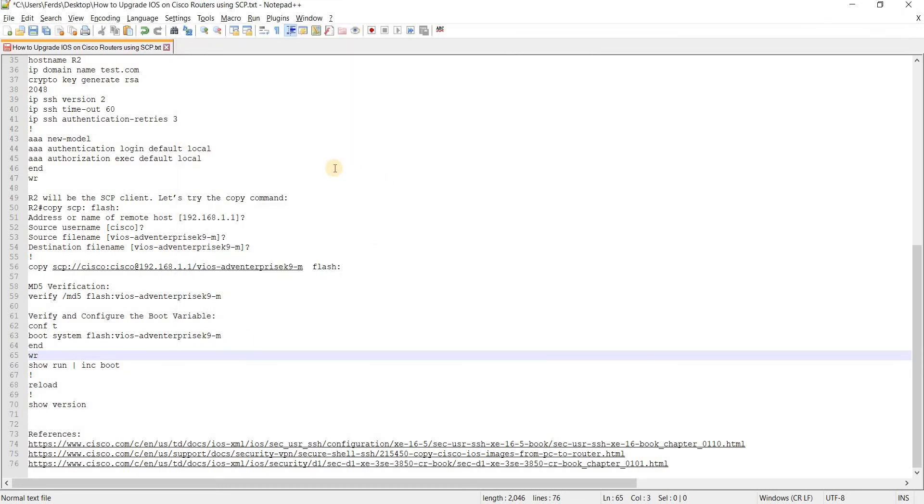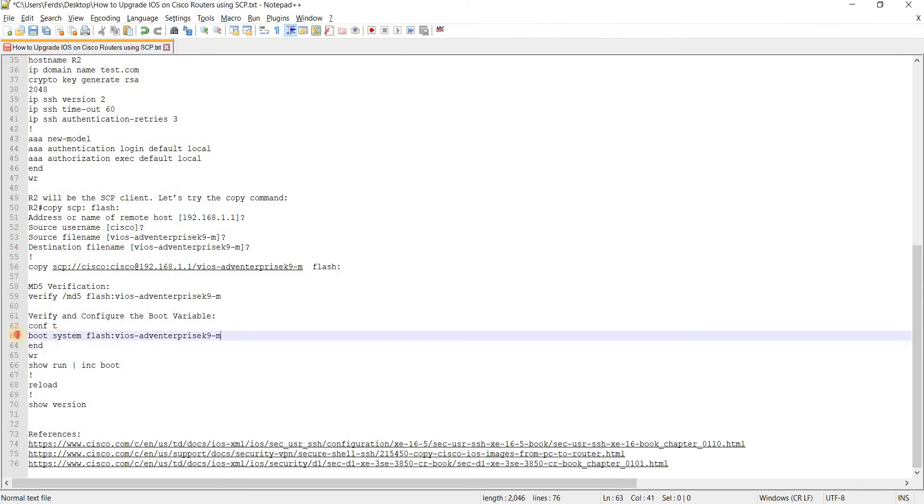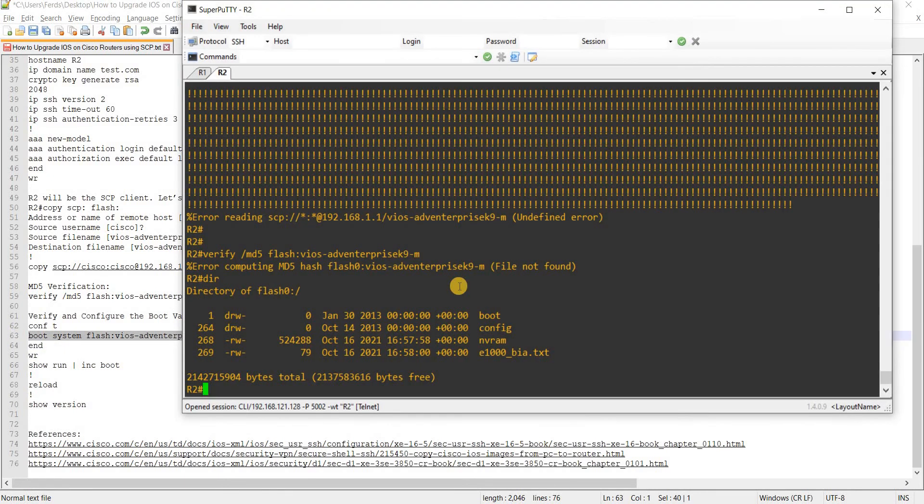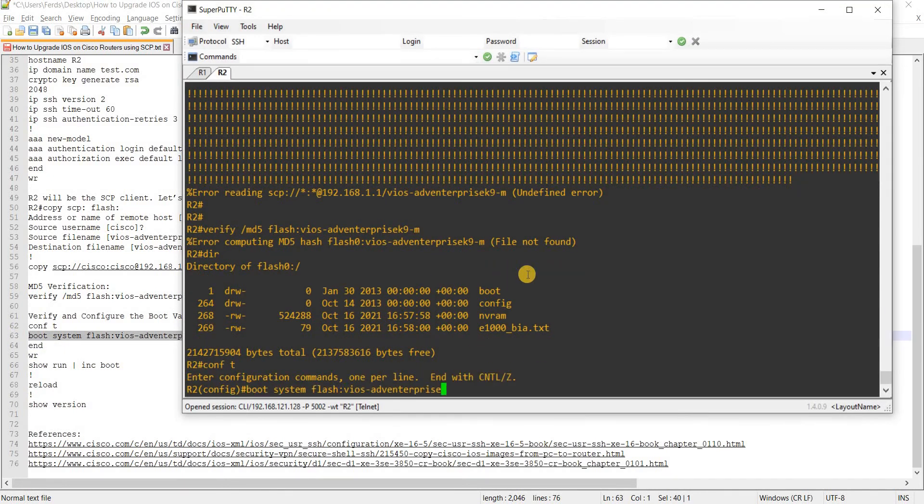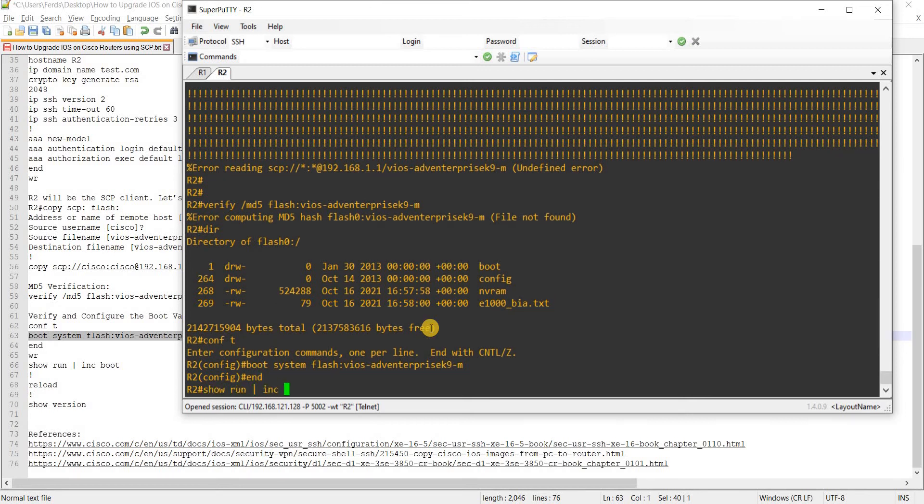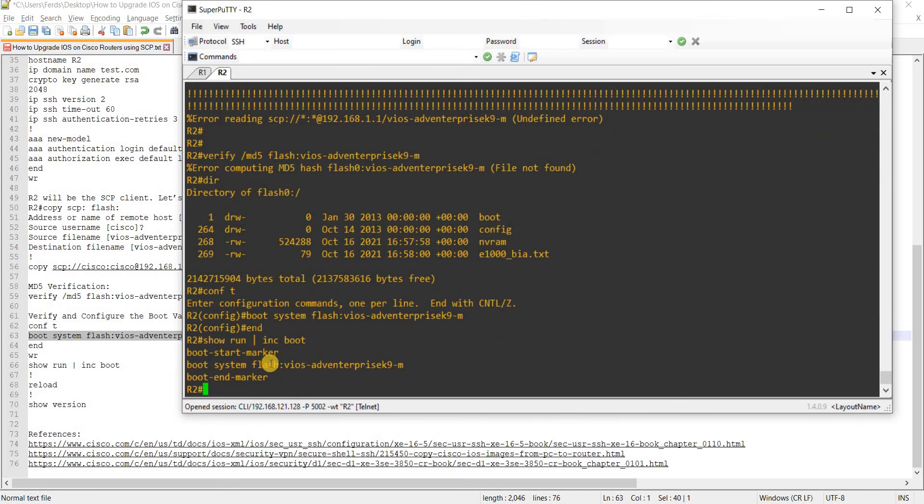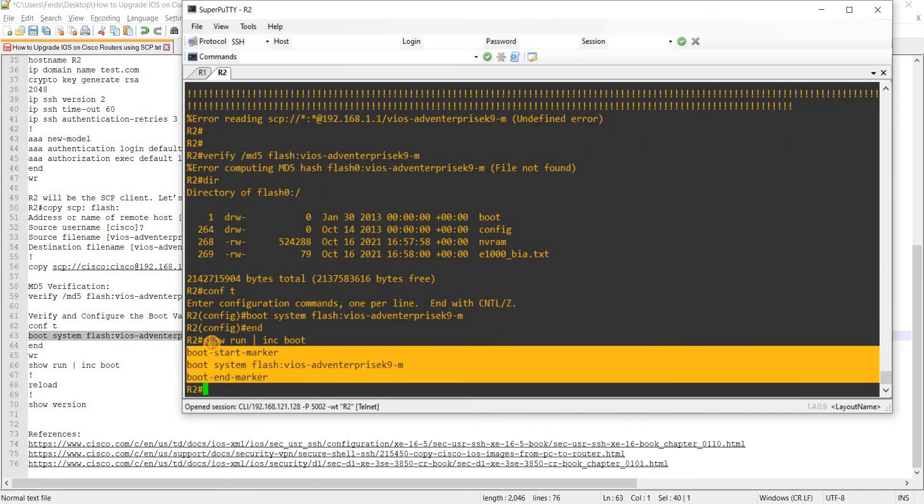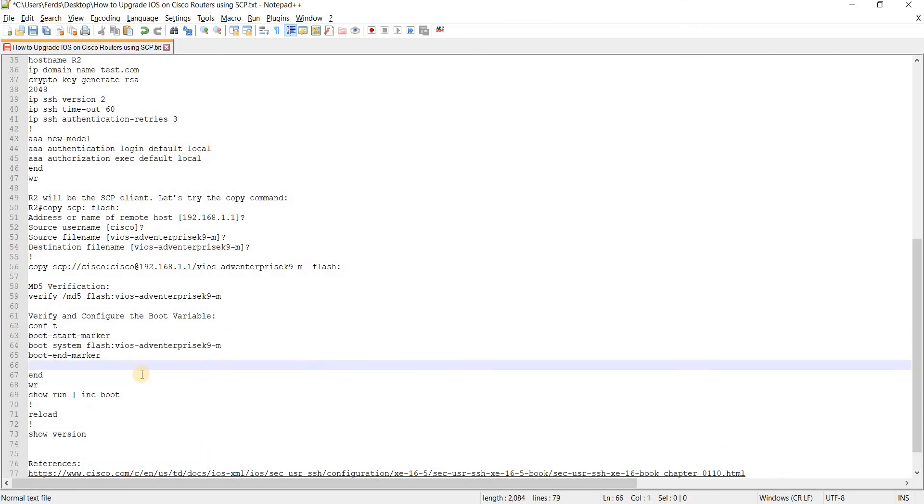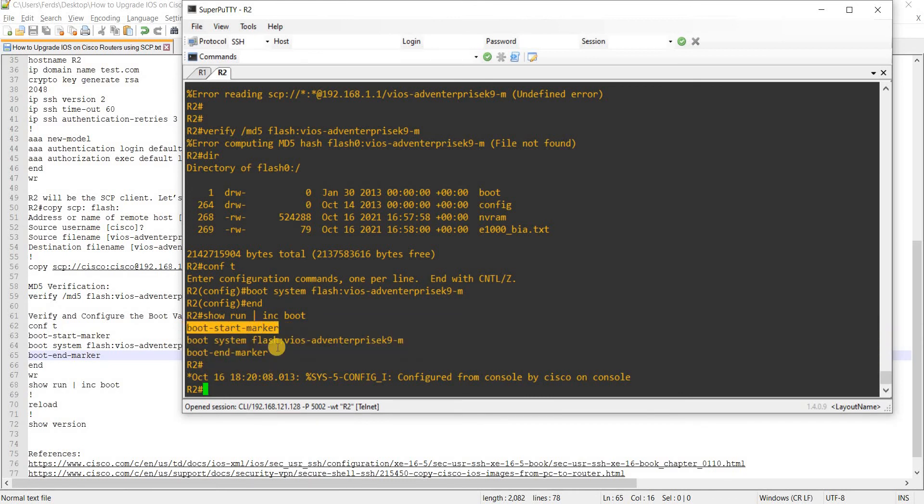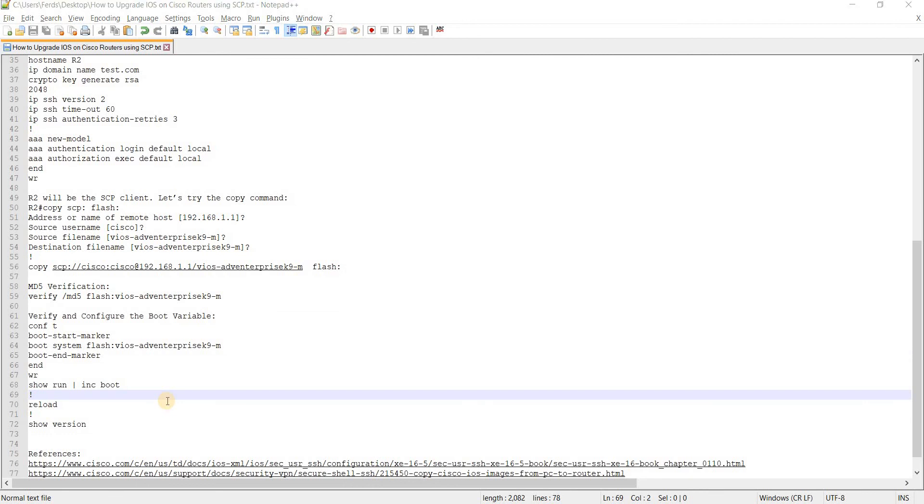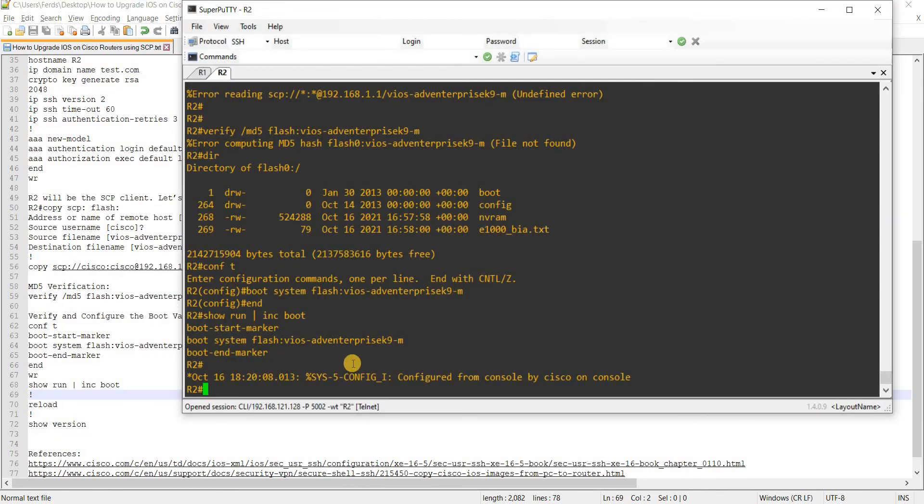Okay and next is you have to specify the boot system which you can do by issuing that command and then just verify it. So this is a good command here. So boot start marker and boot end marker, you don't have to configure it, this is configured by default. So I just configured this part here, this command, and then the next step would be reload it. I'm not gonna do that.